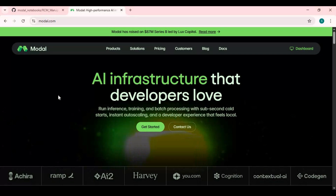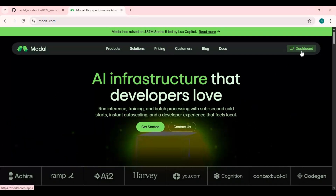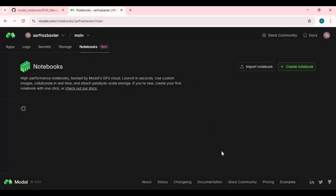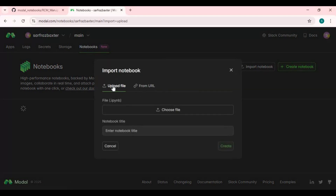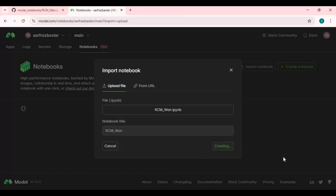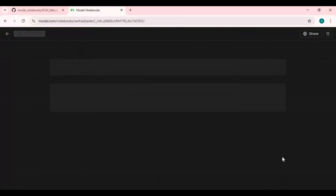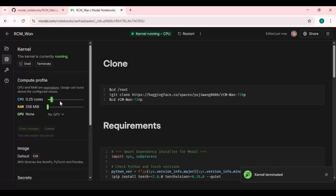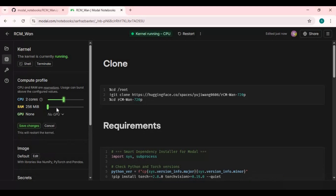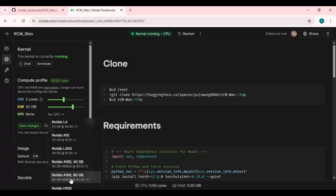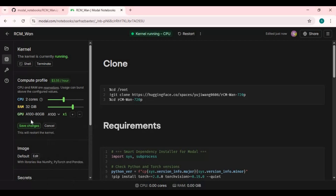Every month you will get free credits. On Modal, click on dashboard, then click on the notebooks option, click on import notebook, and upload the notebook you downloaded. To use this notebook you need a 2-core CPU, 32 GB RAM, and 80 GB GPU.